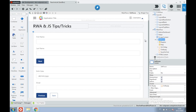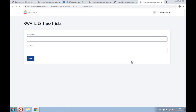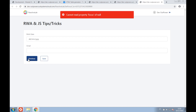We might find ourselves in the situation where we have a dynamic form or some sort of wizard and we need to set the focus on a specific input. When trying to do this we can be faced with a failing error, which means that the input that needs to be focused is null or not yet rendered.